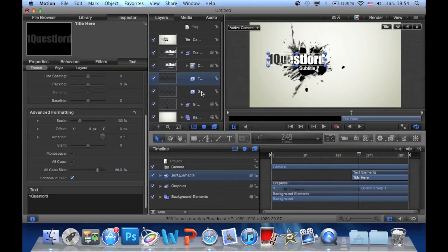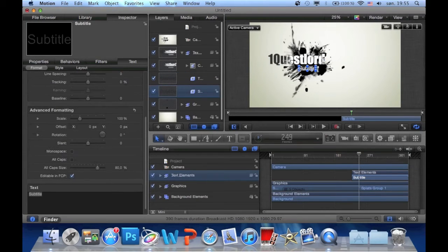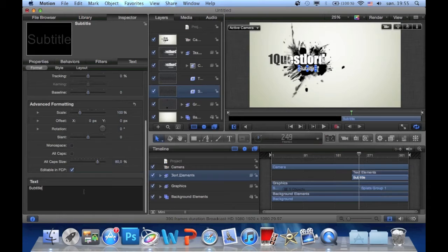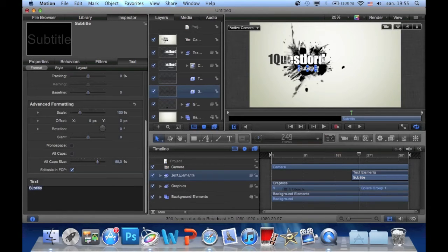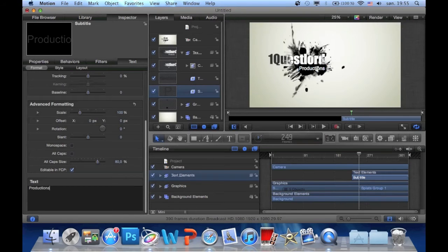And then I'm going to change the subtitle. So click there. And then go down again. Productions. And then we're done.